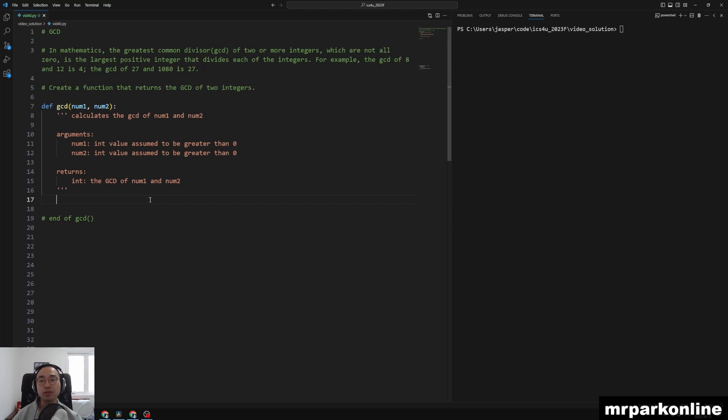In mathematics, the greatest common divisor of two or more integers, which are not all zero, is the largest positive integer that divides into both of the integers. For example, the GCD of 8 and 12 is 4, and the GCD of 12, 97, and 1080 is 27.